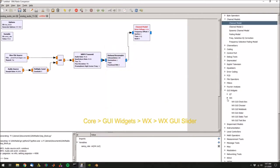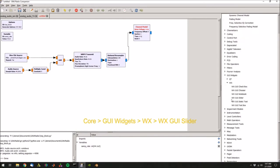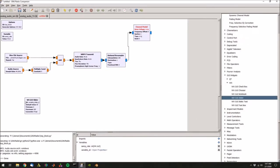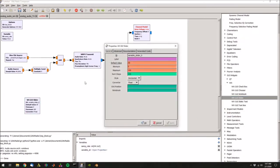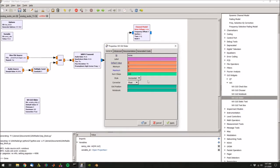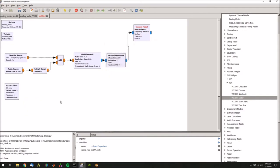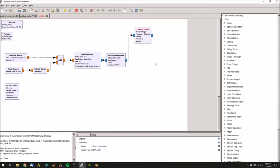Then in GUI widgets, let's go to WX, slider, drag that, double click. Let's set its ID to the variable name noise, set the default to zero, the minimum to zero, and then the maximum value to one. So when we run this, this will give us a slider that we can adjust to play around with the noise in the channel model. That's more or less it for the transmitter.